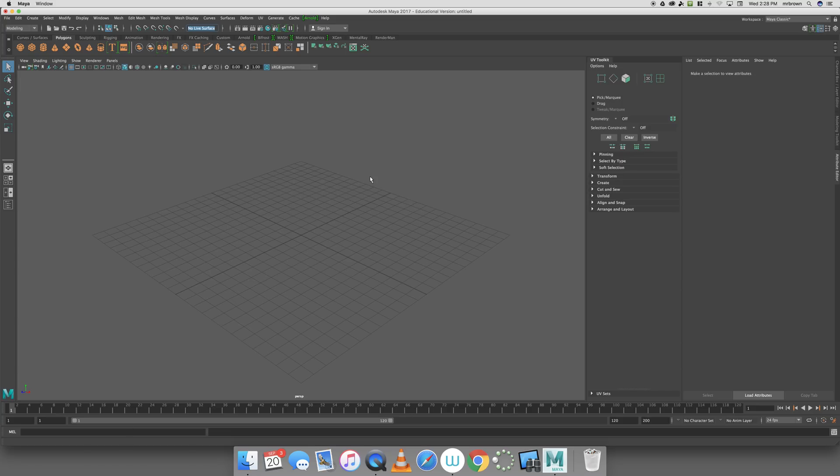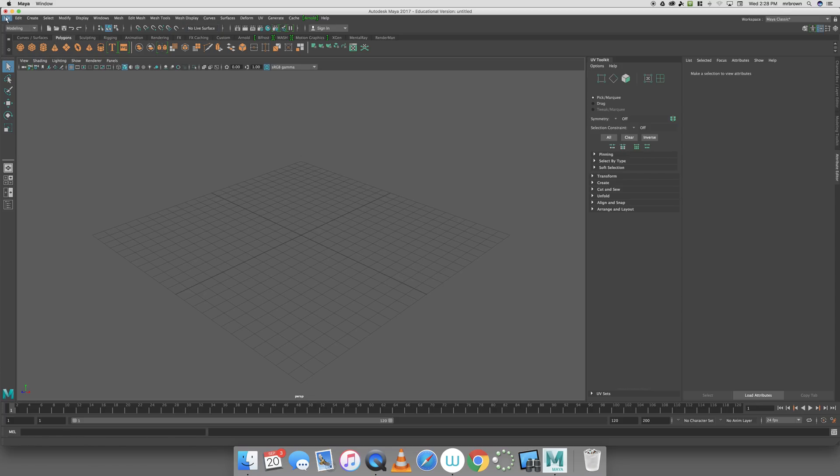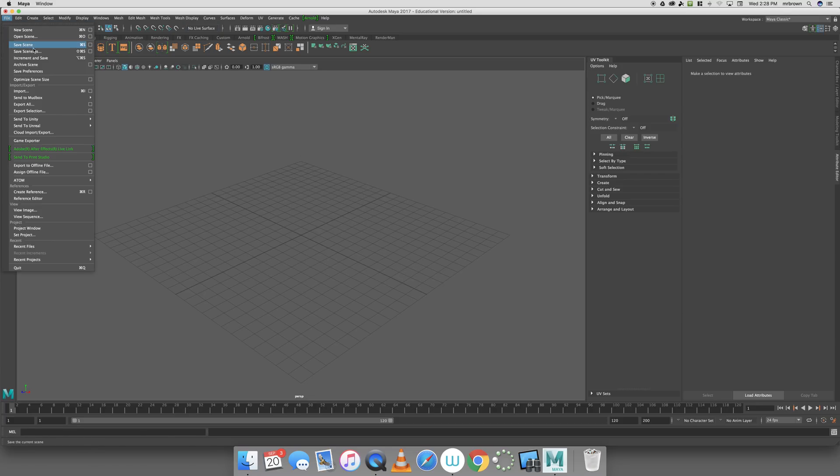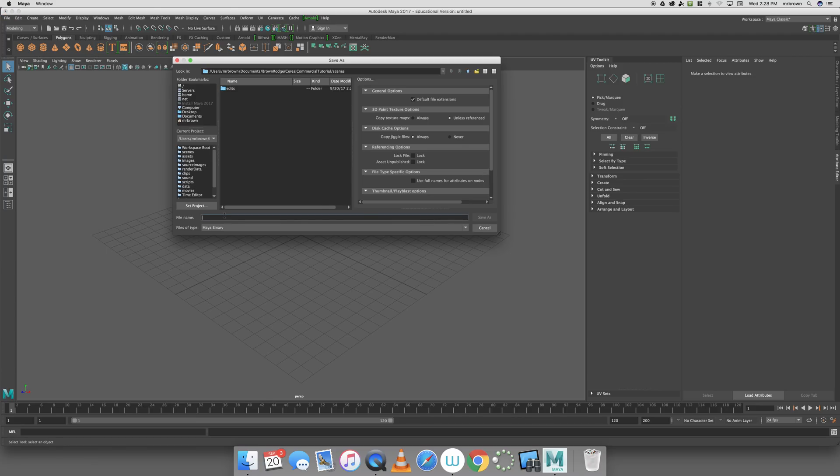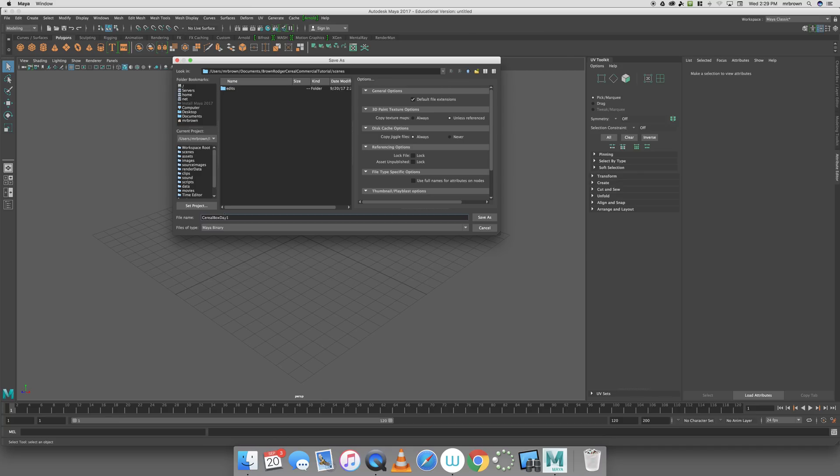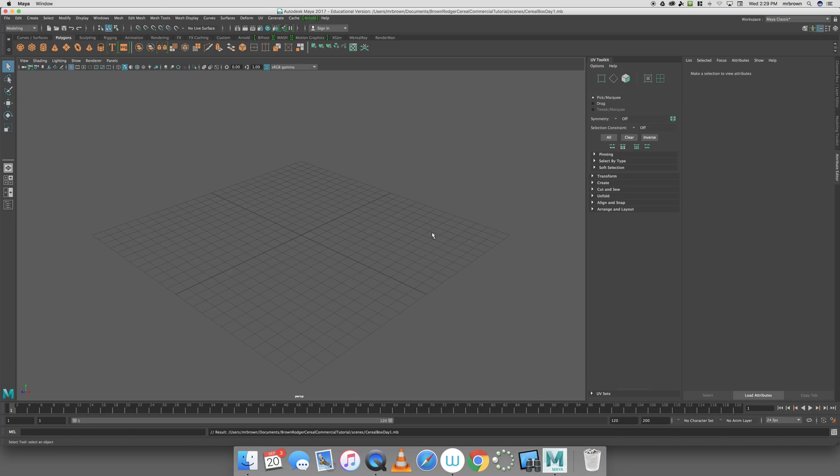You always want to make sure that you're saving as you move along. This is untitled, but just to avoid having troubles with names, I'm going to save the file right now. File, Save Scene As. I'm going to call this Cereal Box Day 1. That way, if I need to come back to it, I can call it Day 2, Day 3, Day 4. I could subdivide Day 1 into Day 1A, 1B, 1C. That way, I always have a backup file. I'm going to save it in the Scenes folder.